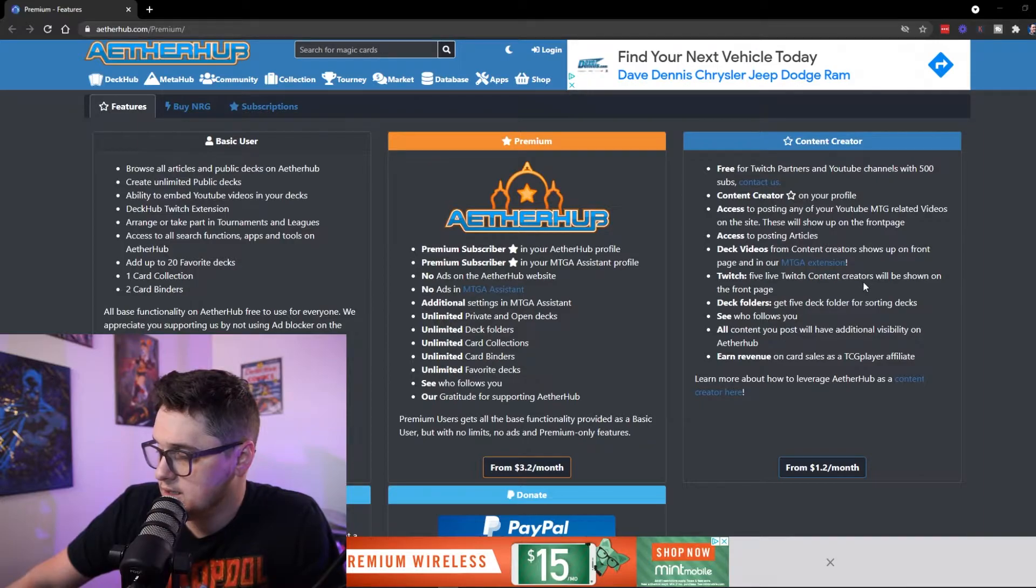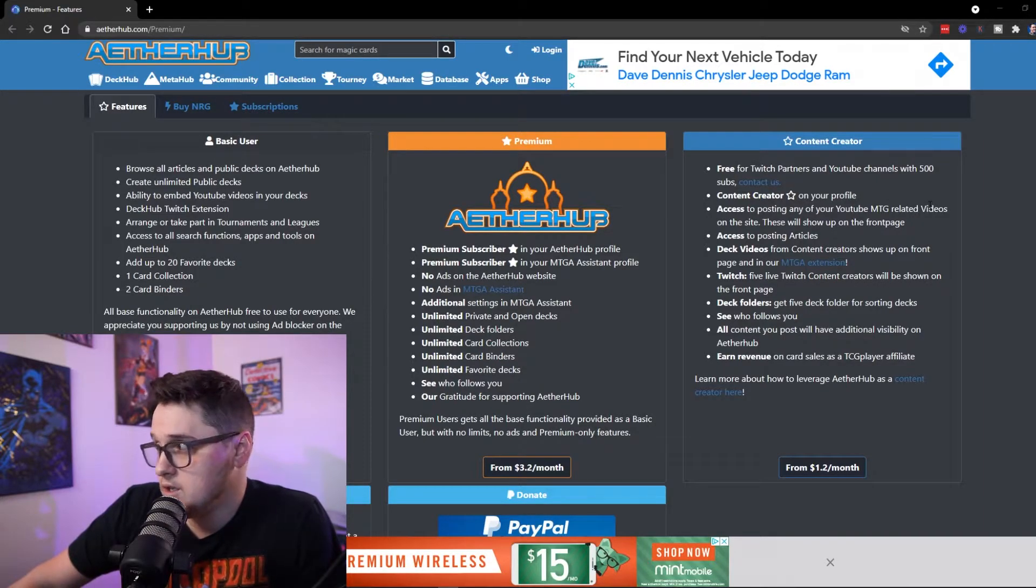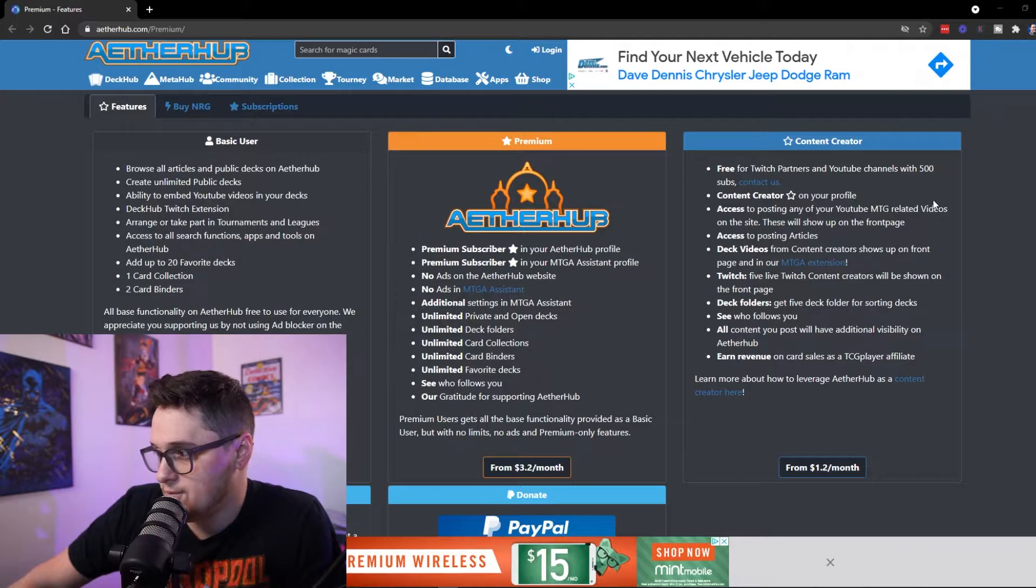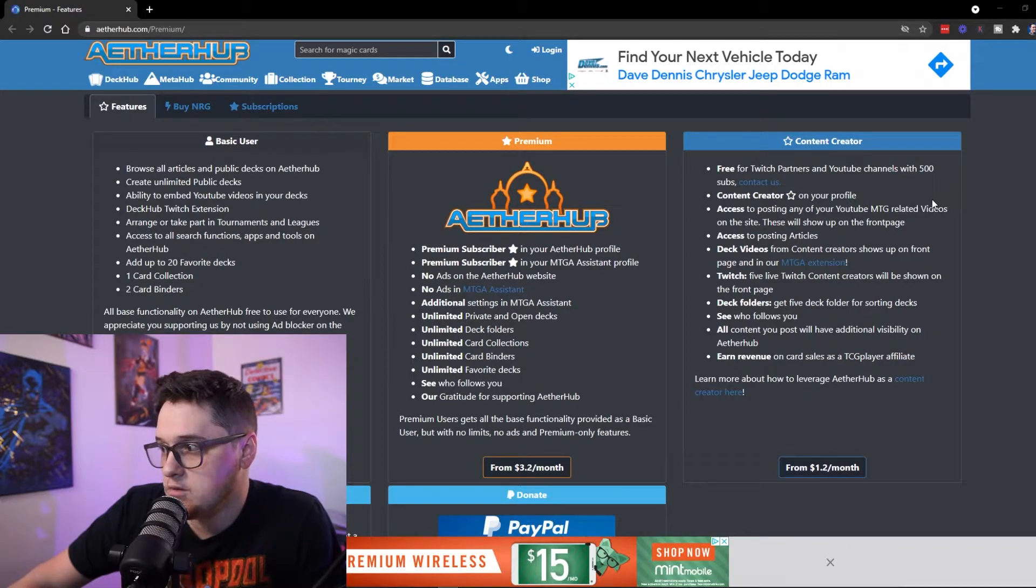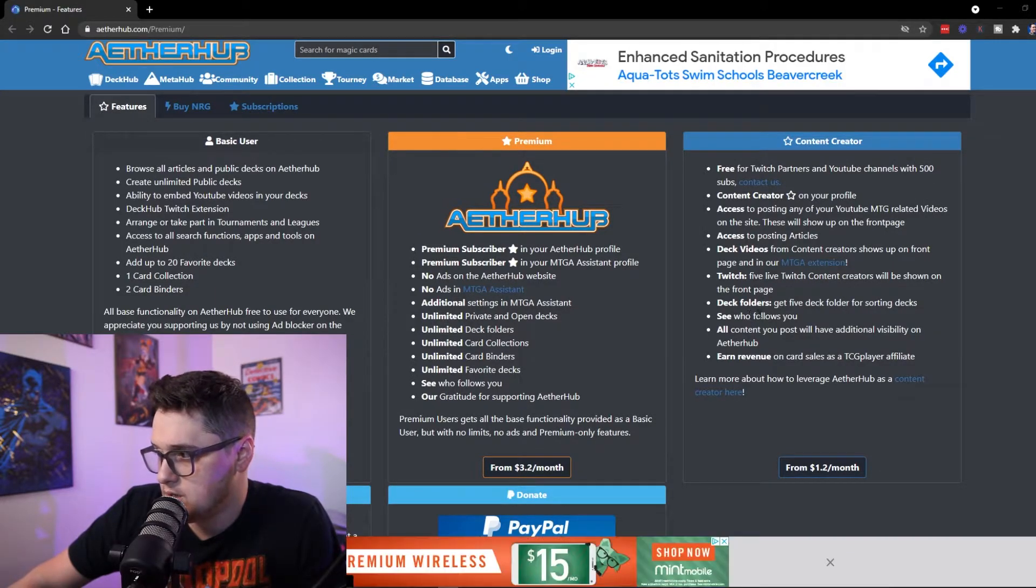So you can get the premium account for $3.20 a month, or for $1.20 a month, you get the content creator account. So free for Twitch partners and YouTube channels with 500 subs that you can get this for free, which is really cool. So if you've got YouTube subs above 500, then you get the free premium account or a free content creator account, which is pretty awesome.